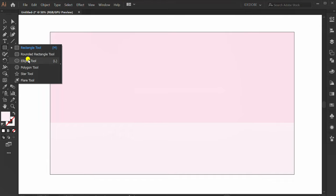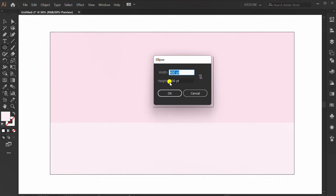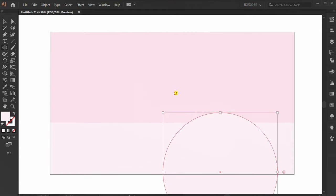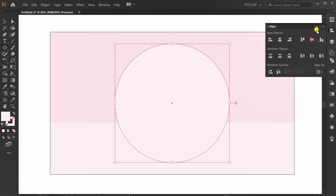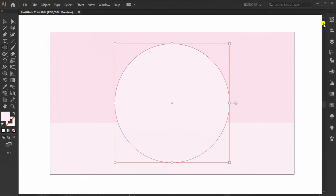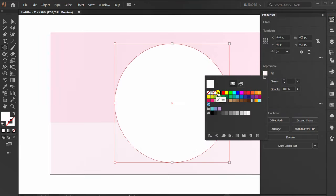Make a circle. I make the circle 600 pixels. Set to center.